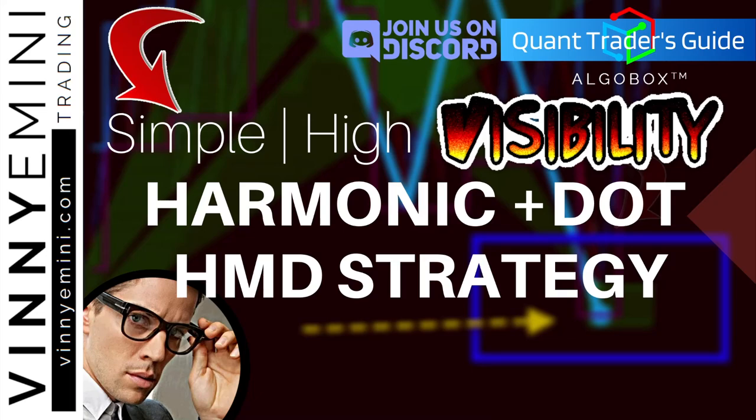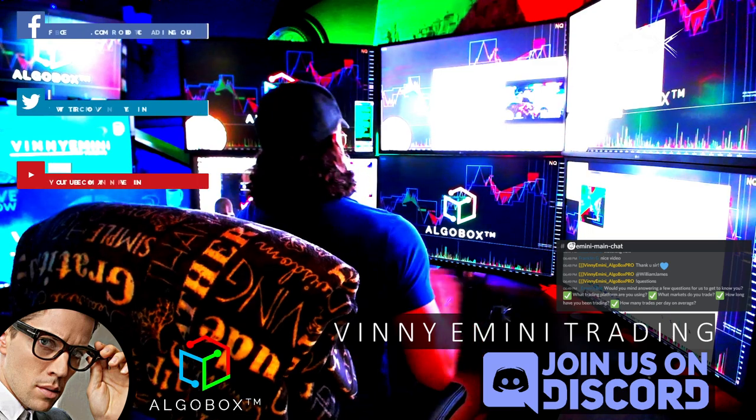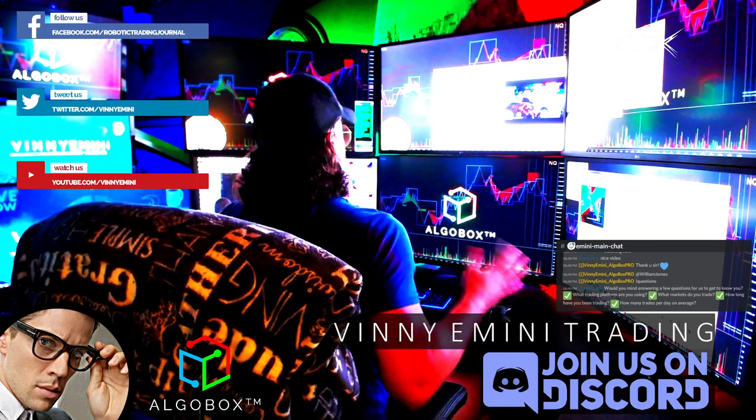Alrighty then, tonight we are deep into our Quant Traders Guide series. We're going to teach about the Harmoni-dot HMD strategy, known by several names around here. One of our favorite trading strategies. Very, very easy to see. Welcome aboard.